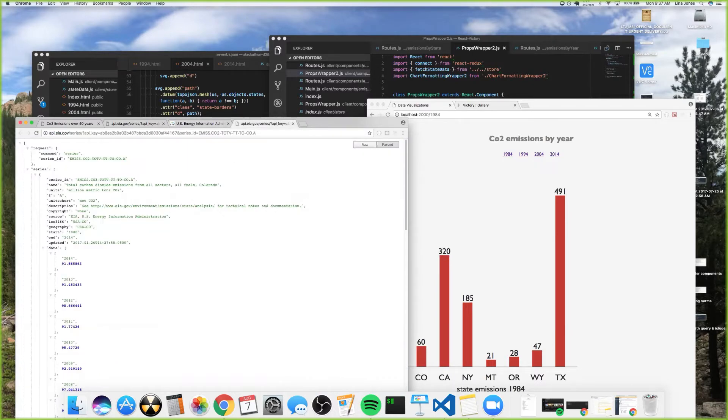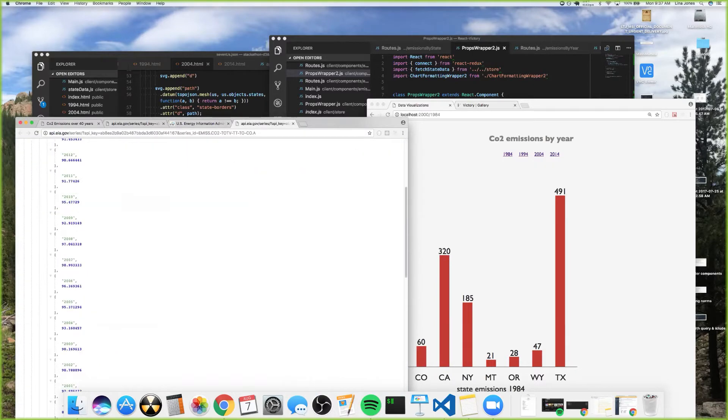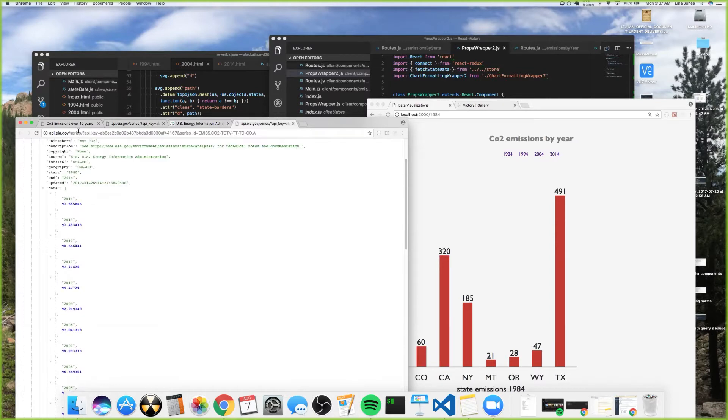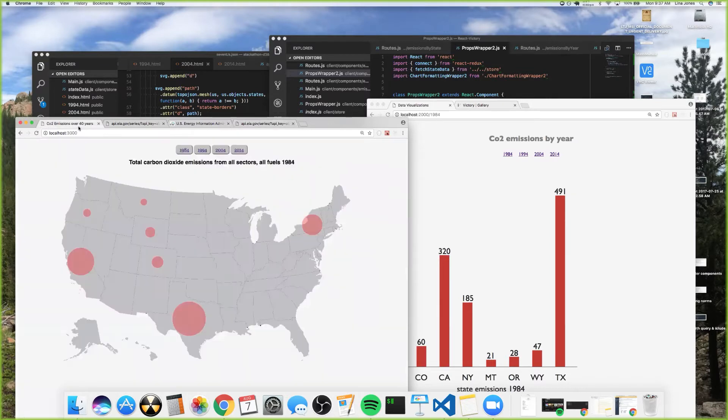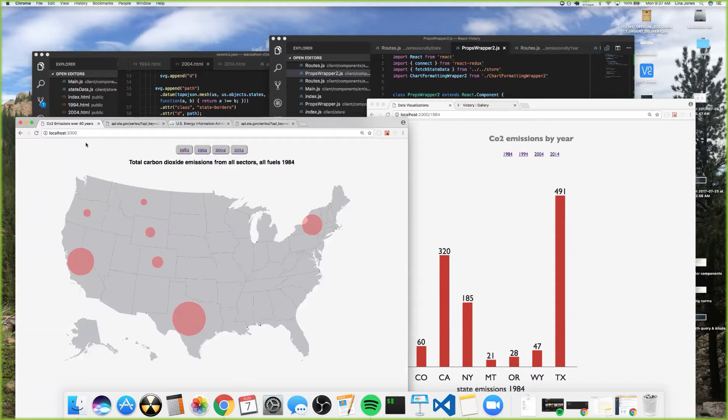When I got the API calls working, the data comes back to me like this JSON that I can manipulate. I started off wanting to visualize with D3 because it does the coolest visualizations ever, but the problem is I also wanted to use React and Redux, and React and D3 don't work together because they're both trying to manipulate the DOM.